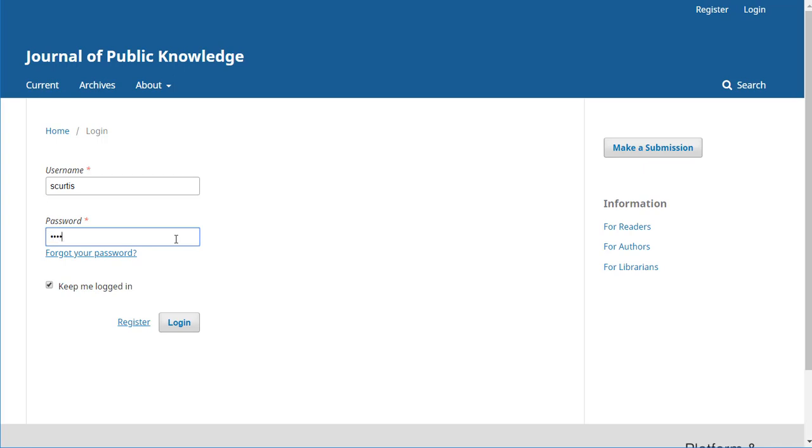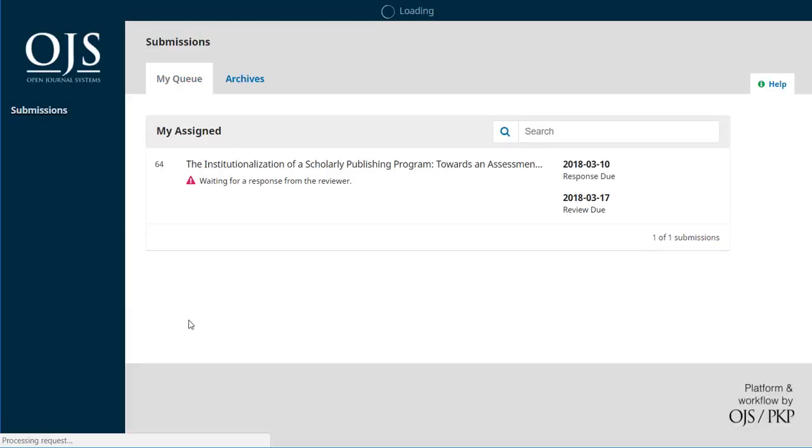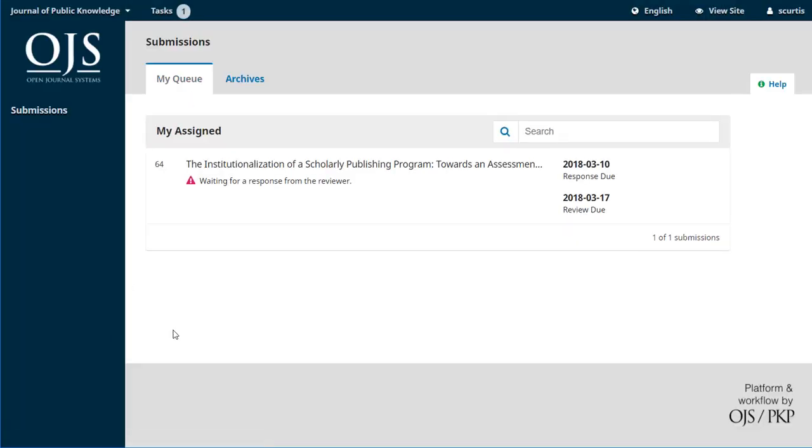We know what that is. We'll put in the password, hit login, and it immediately jumps her into the dashboard. There's a very limited view of the internal workings of OJS for a reviewer. As we can see on the sidebar over here on the left, there's no additional options.